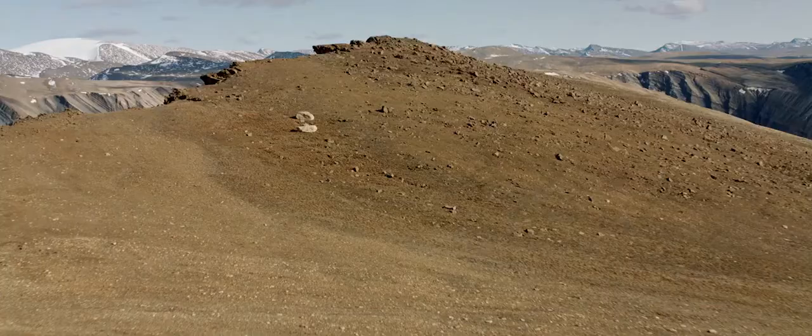4.5 billion years in the making. Just waiting to be explored.